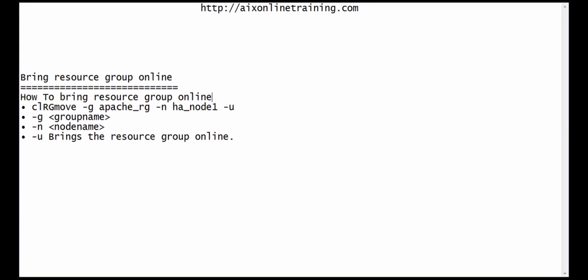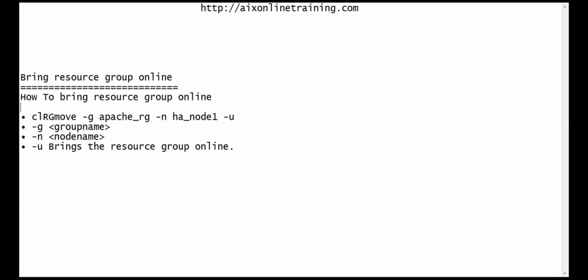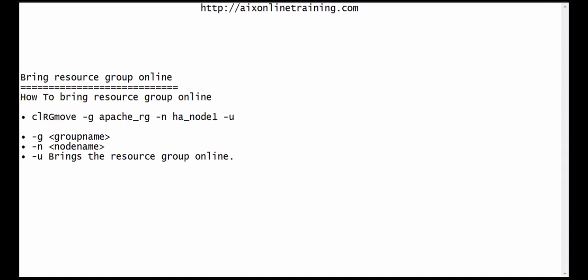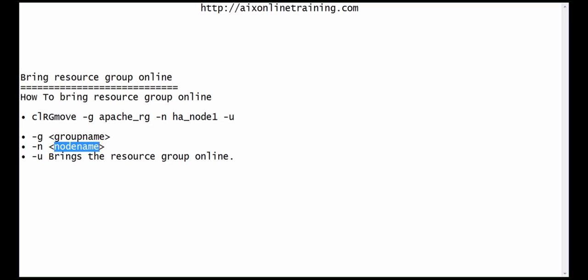The command is: clrgmove -g apache_org -n hnode1 -u. Here -g is for the resource group (apache_org), and -n specifies the node on which we want to bring the resource group up, making it online.